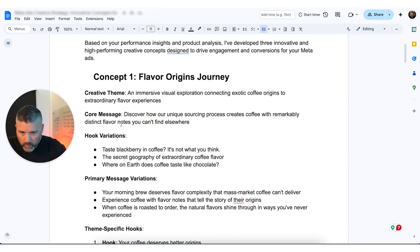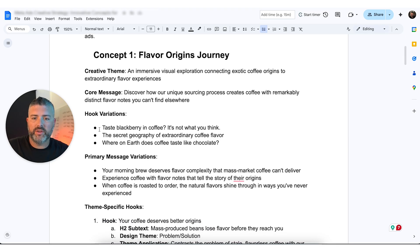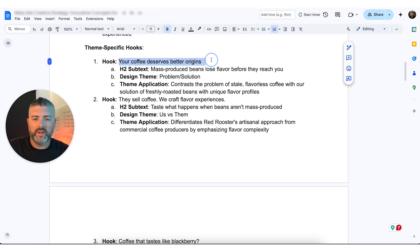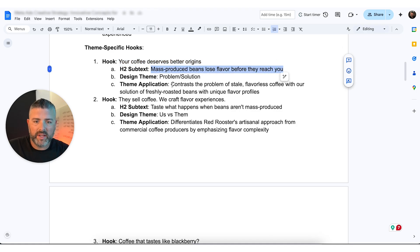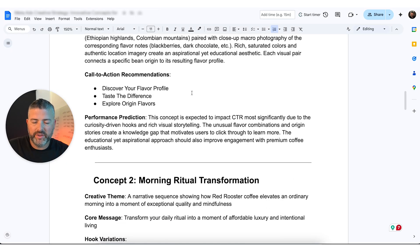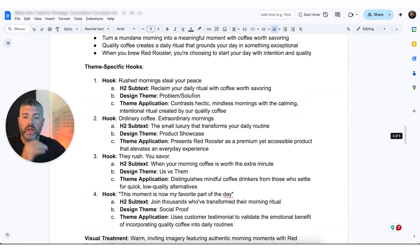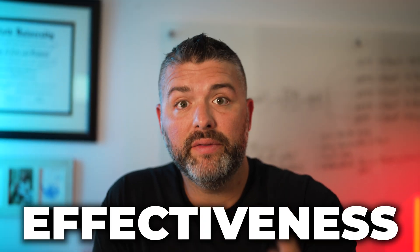The reports that are generated look something like this. One of these workflows generates this level of report: Concept one, creative theme, core messages, hook variations, primary message variations, theme-specific hooks — to identify, for example, we want our graphic designers to create a problem-solution ad that says 'your coffee deserves better origins.' H2 subtext, theme application, visual treatments, call to actions, concept two, concept three — three concepts that are all backed by data because we're now understanding how these different messages are resulting in the effectiveness of our ads. This is how you use N8N for Facebook ads.